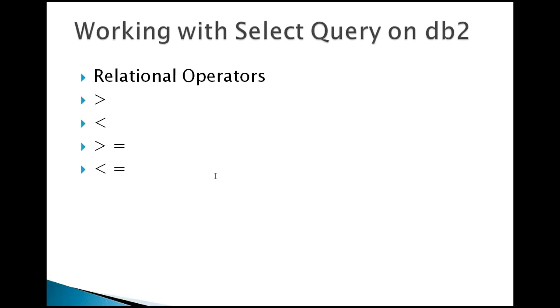Hello everyone, today I'm going to show you a SELECT query on DB2 using relational operations. In the previous videos, you have seen creating, inserting, updating, and sorting data in ascending and descending order. Now we'll see an important operation query on SELECT. Let's go ahead and start by connecting to the mainframe system on the DB2 subsystem.